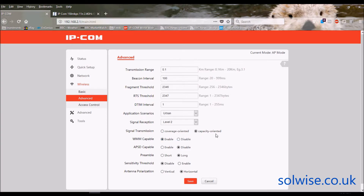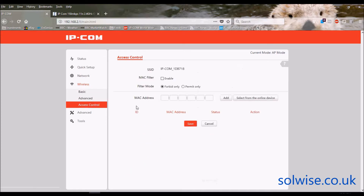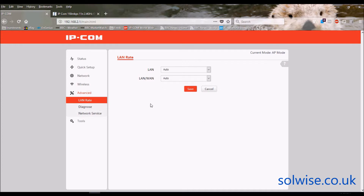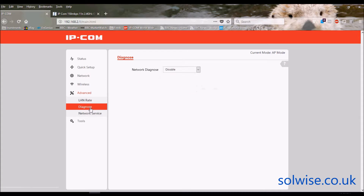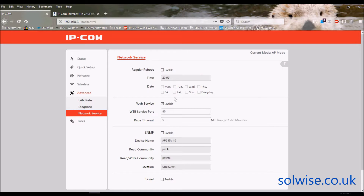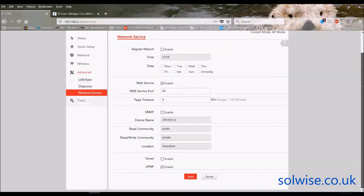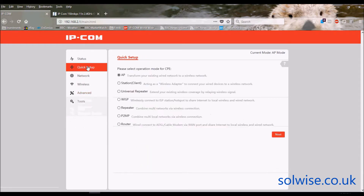You can optimize signal transmission for either maximum number of clients or maximum coverage, along with WMM and other settings. There's antenna polarization — I'm not sure why you'd want to change that, so leave it by default. There's an Access Control List to block or allow specific MAC addresses. In the advanced LAN section you can set speeds for the LAN ports, normally left on automatic. Network diagnostics include site survey, ping, and traceroute. Network services include Wi-Fi scheduling — turning off at certain times — and regular reboots.